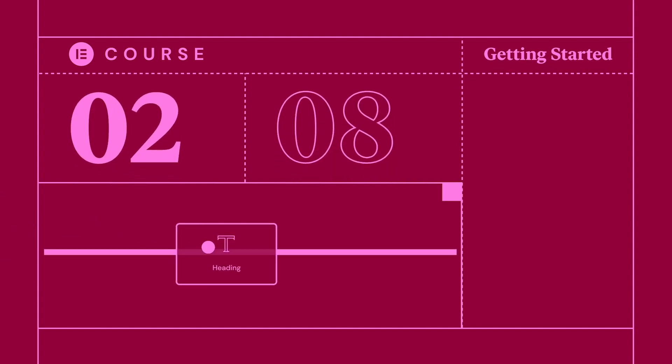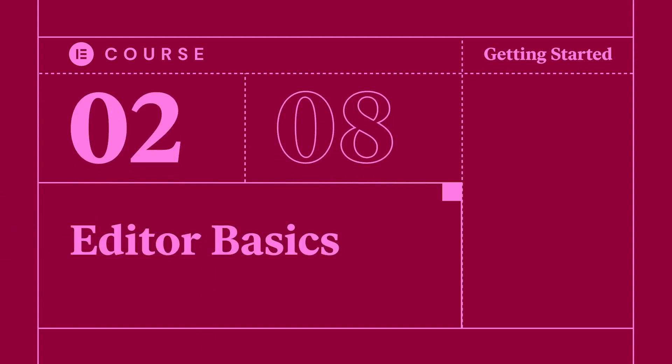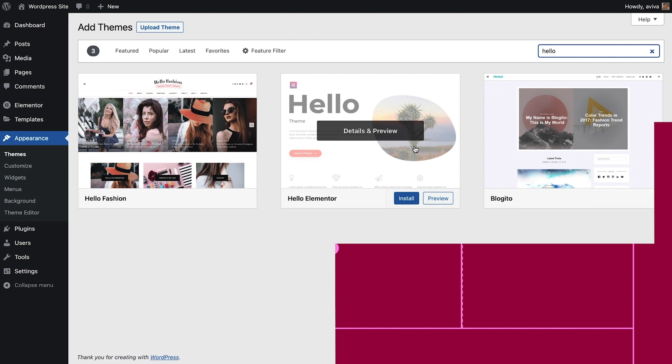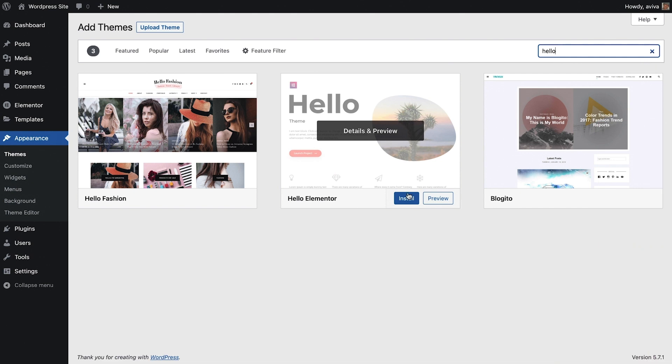Hey there, it's Aviva from Elementor. Welcome back to How to Build a Website in Elementor.